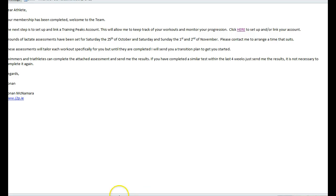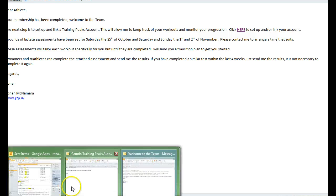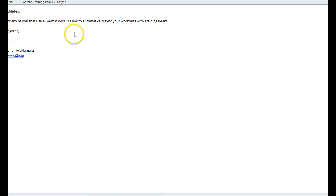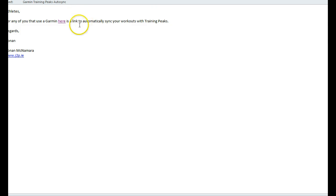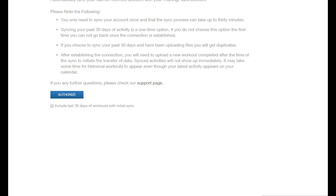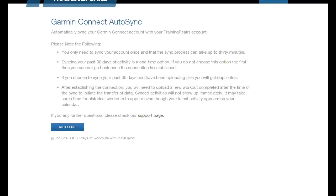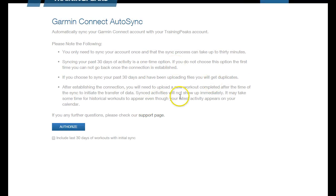Once you've got an account created, go to the email that has the Garmin Training Peaks auto sync and click there. It should bring you to the auto sync page, so then press authorize.